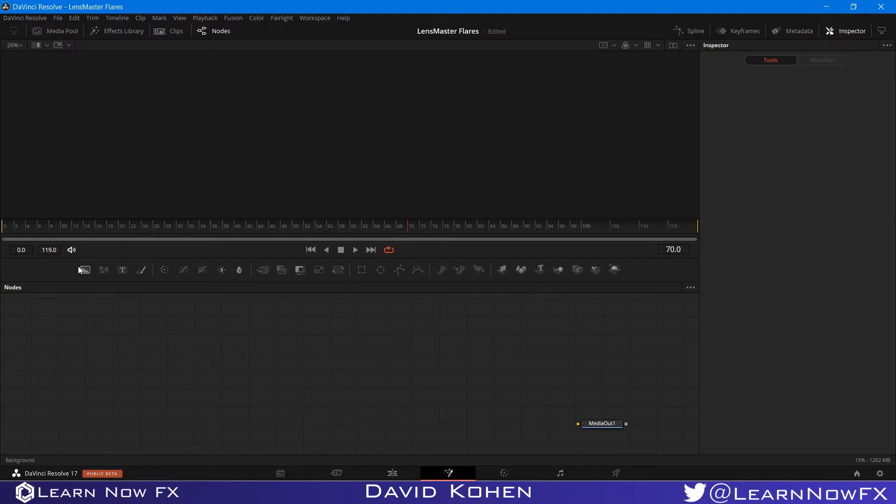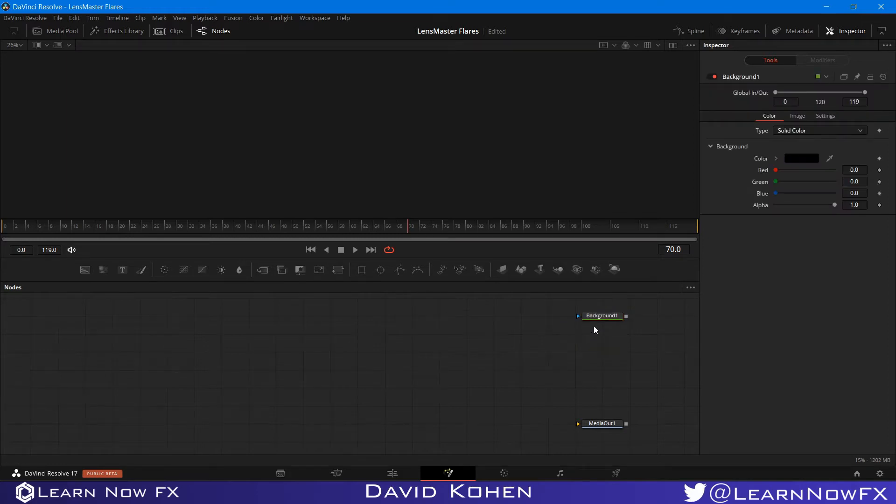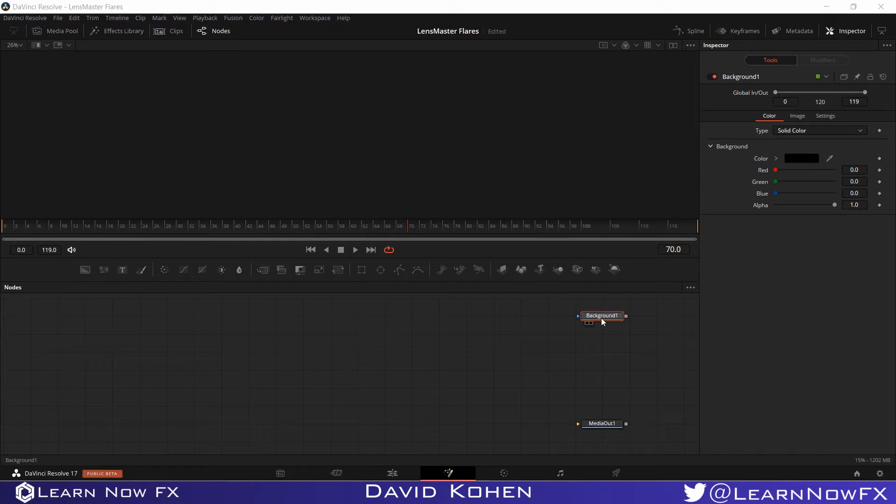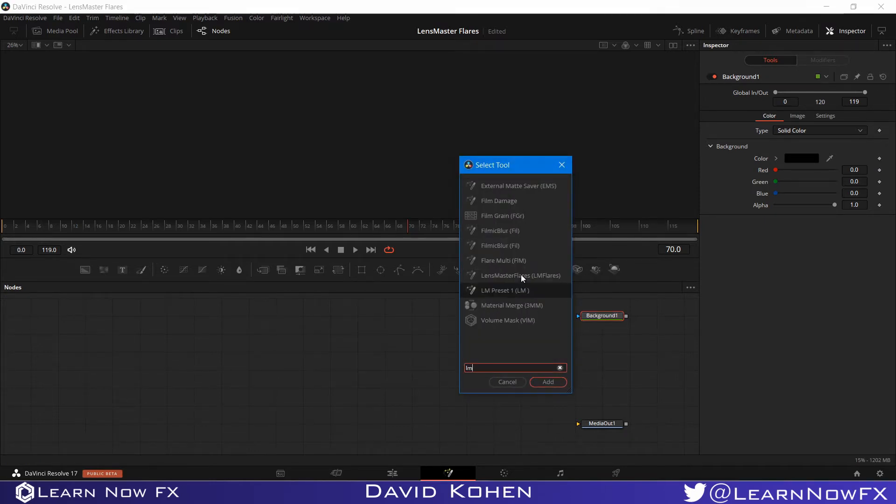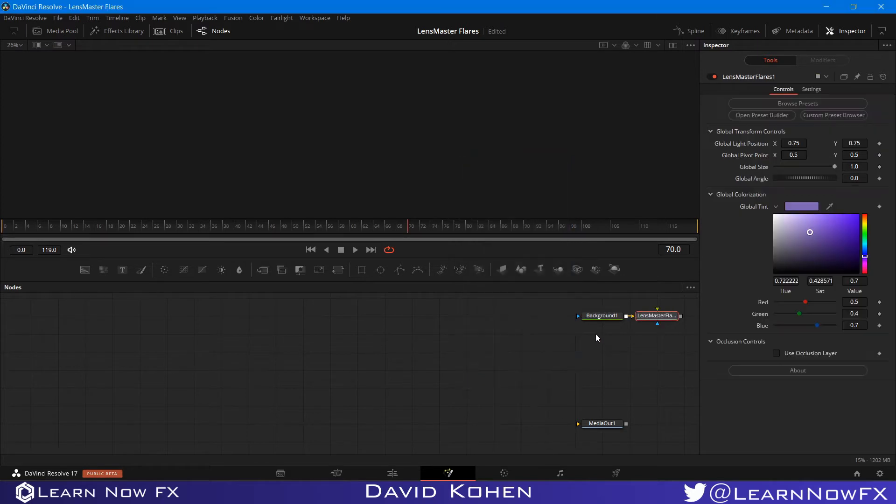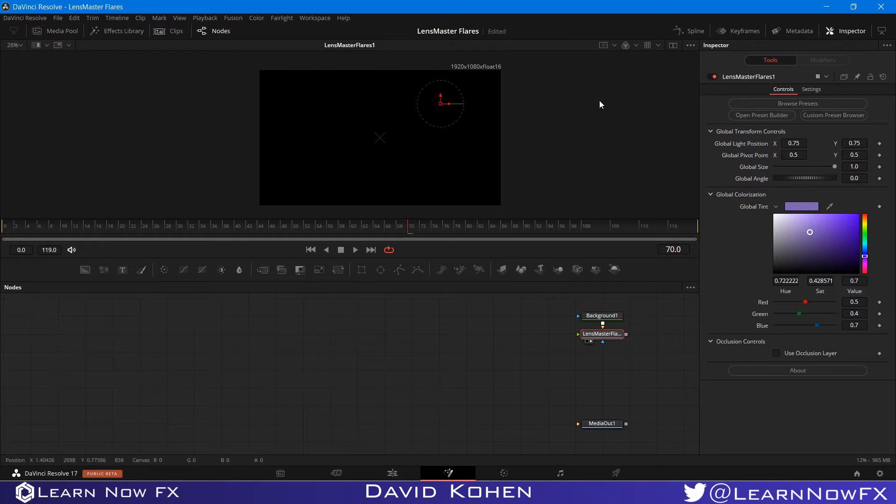First thing I'm going to do is grab a background node so we have a layer to add our flare to. And now I'm going to click control space on my keyboard to search for LensMaster Flares. And I am going to send this to the viewer and I'm using a single viewer and I'll explain why later.